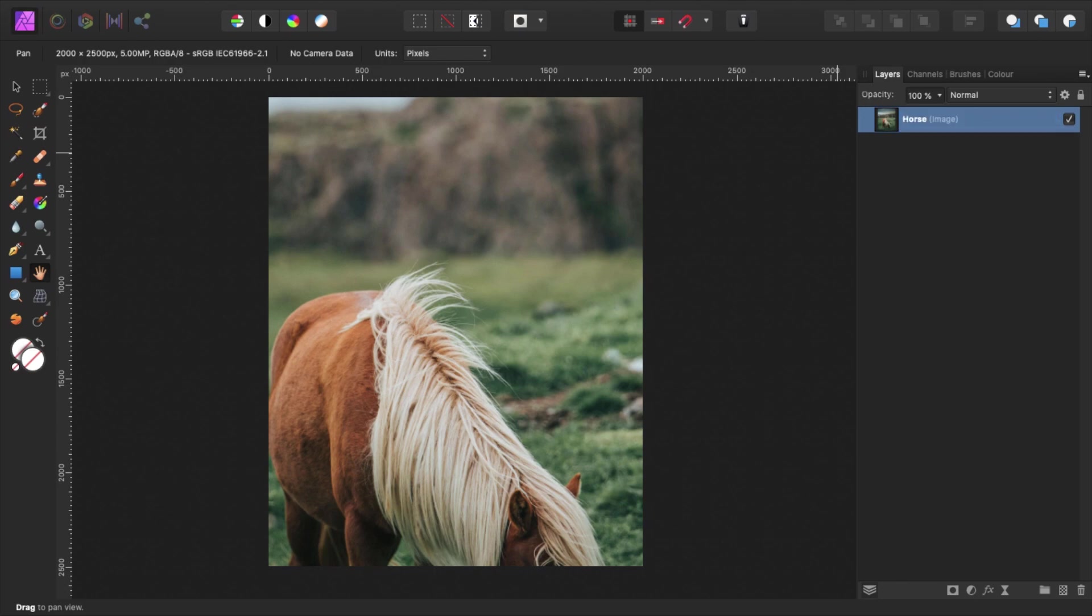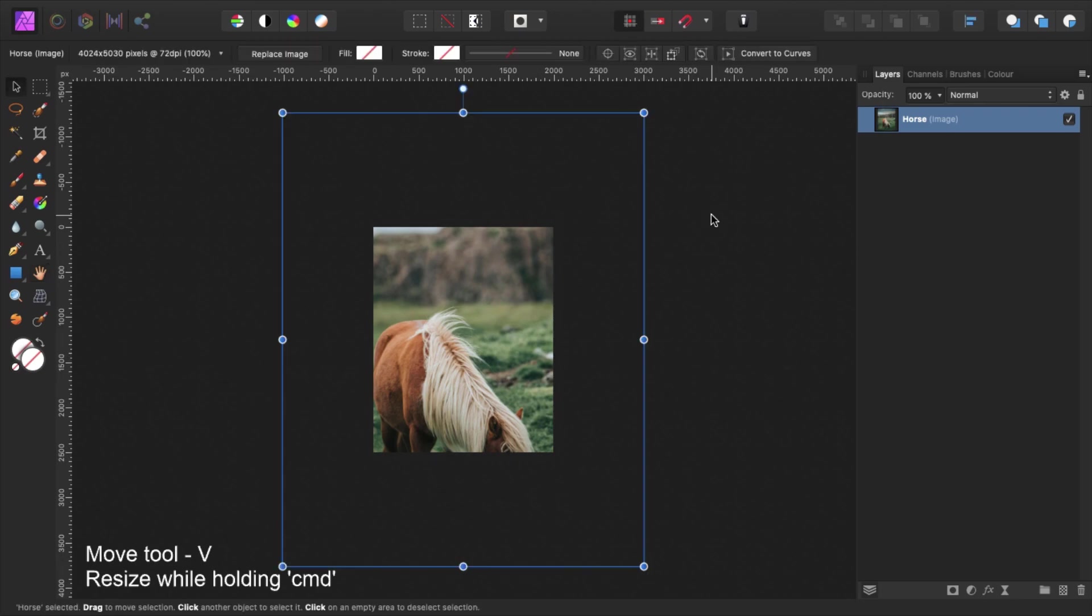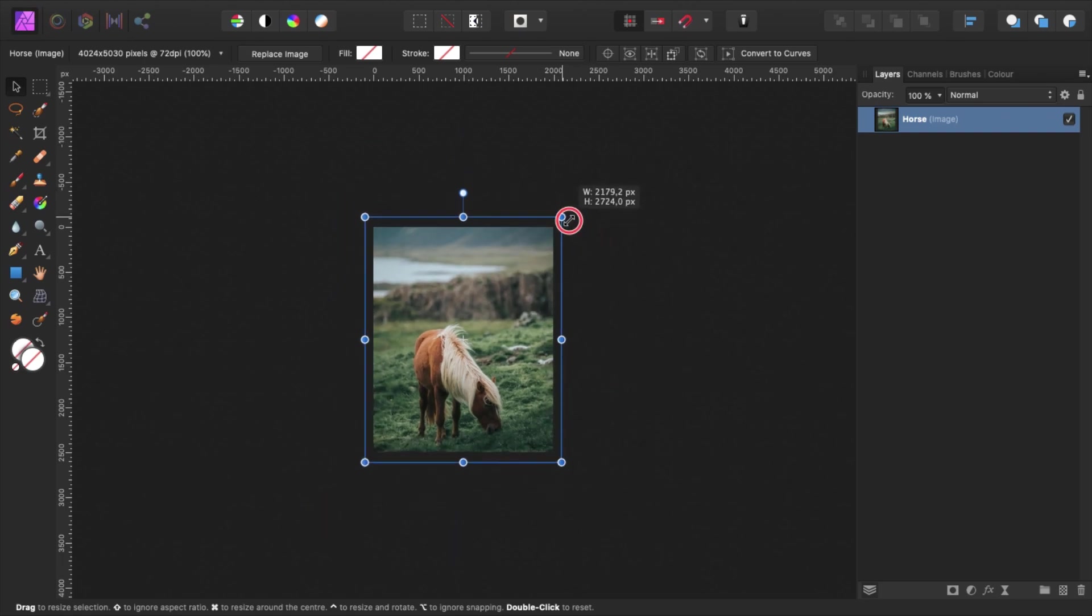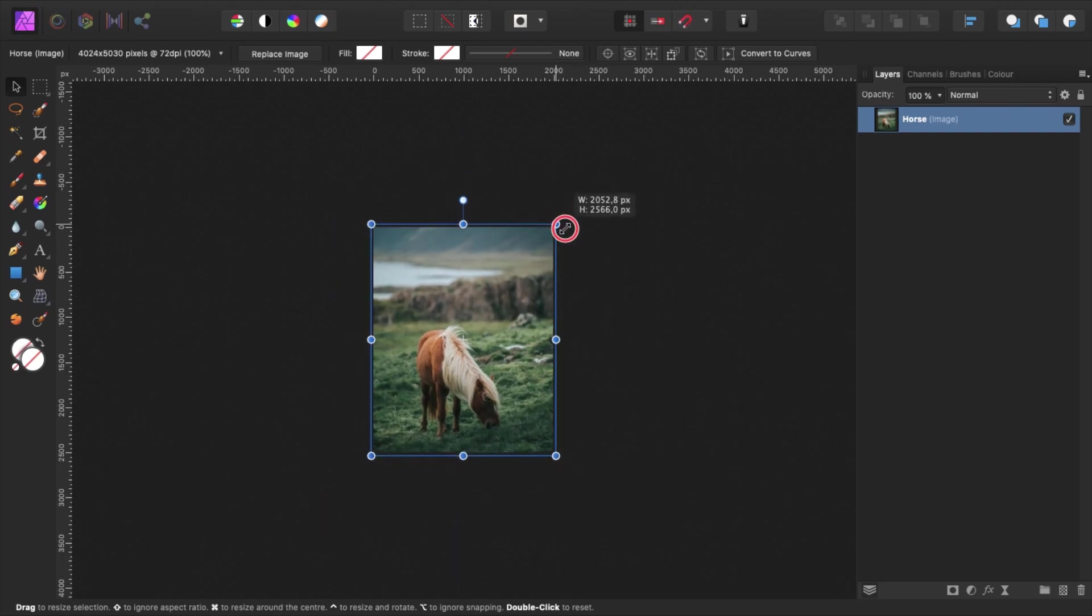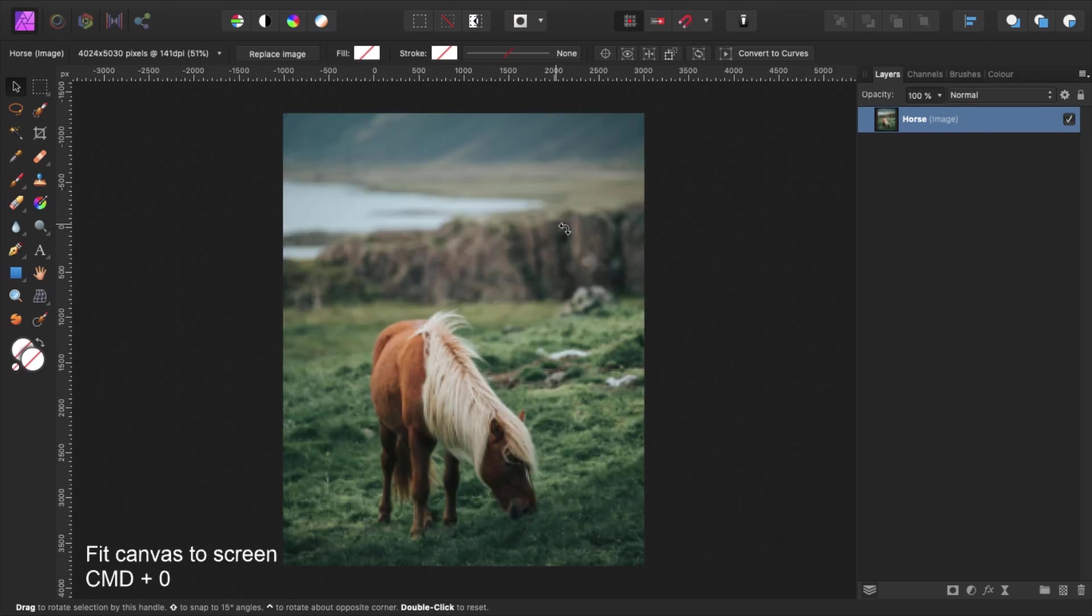A quick trick! To easily rescale and reposition a large image, just double tap the thumbnail on the image. This will make the image fit to the screen regardless of the size of our canvas. Now grab the move tool by pressing V on the keyboard and fit the image to the canvas. When done, press command 0 to fit the canvas back to the screen.